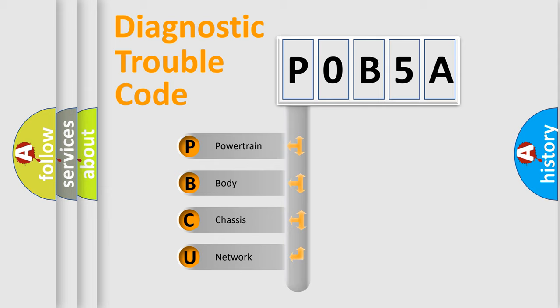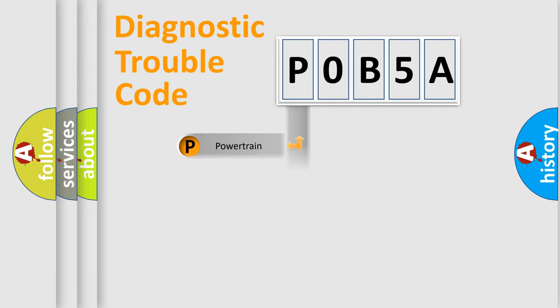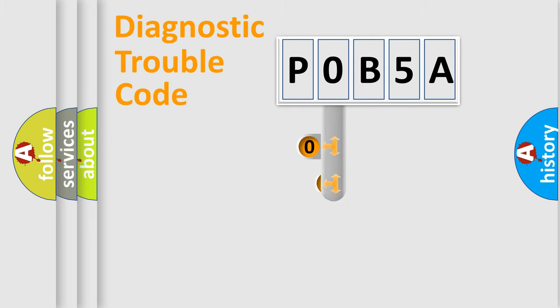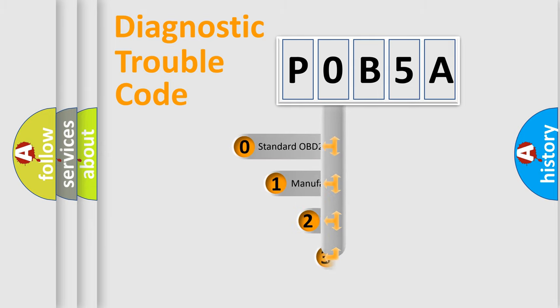We divide the electric system of automobile into four basic units: Powertrain, Body, Chassis, and Network. This distribution is defined in the first character code.